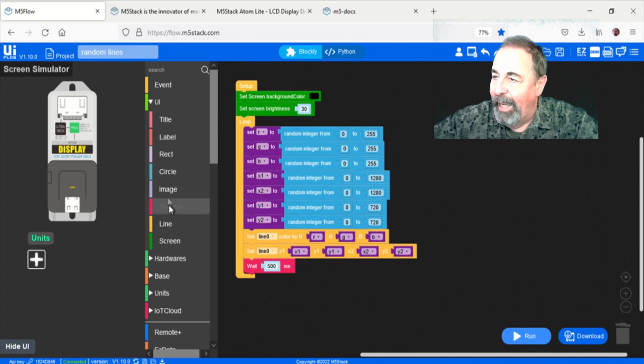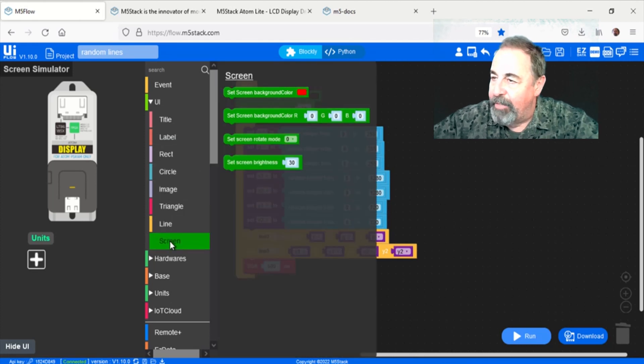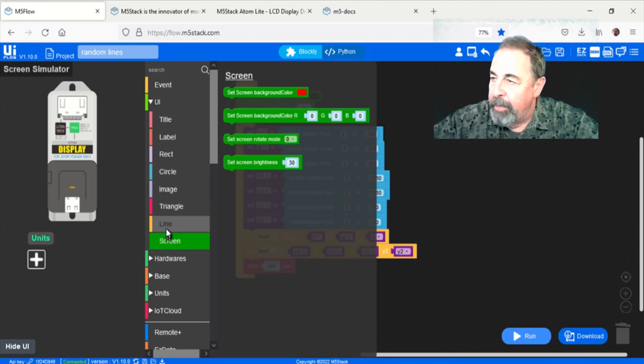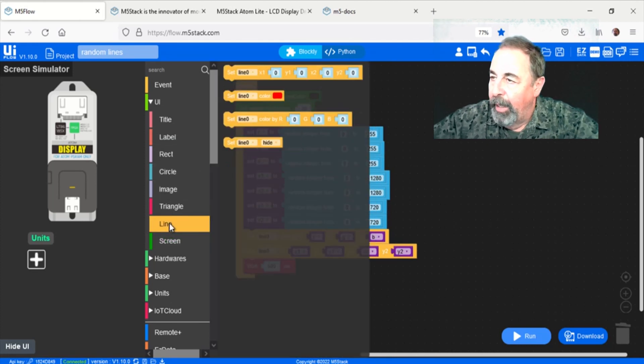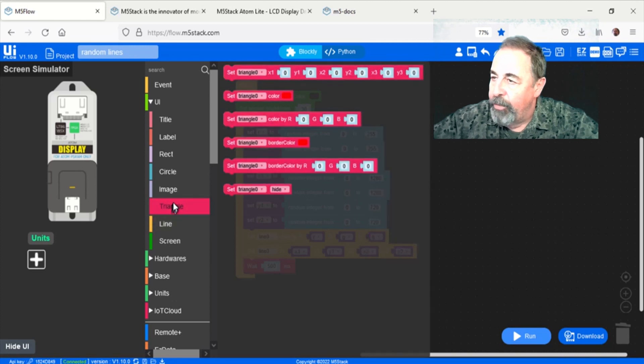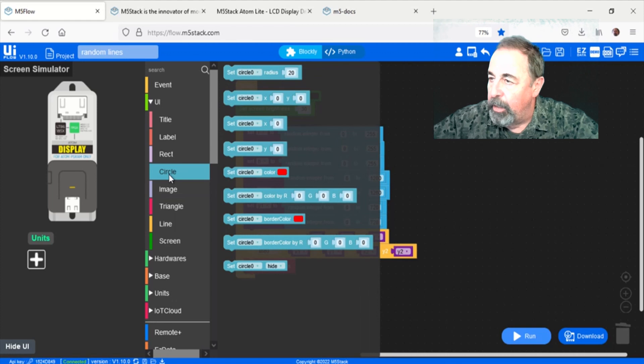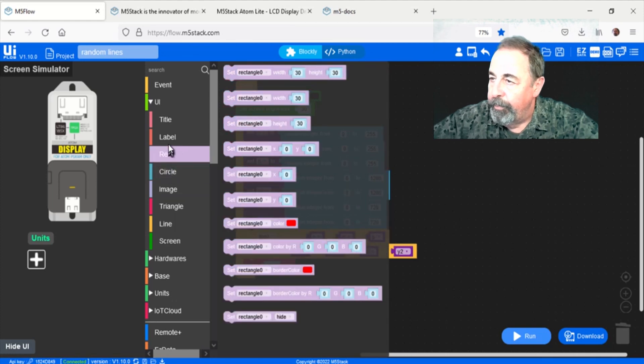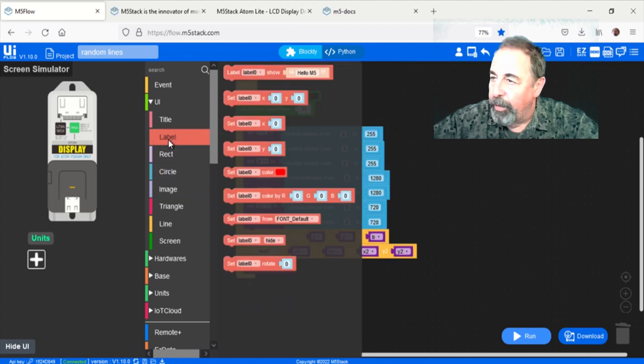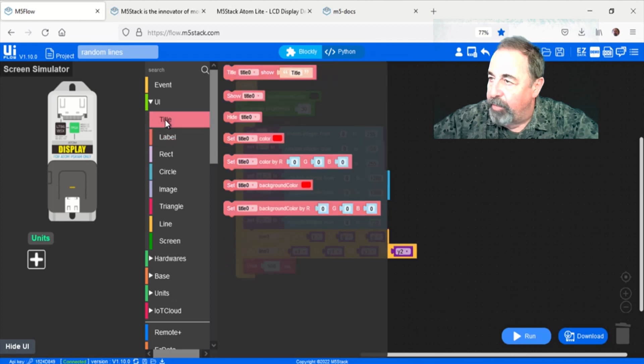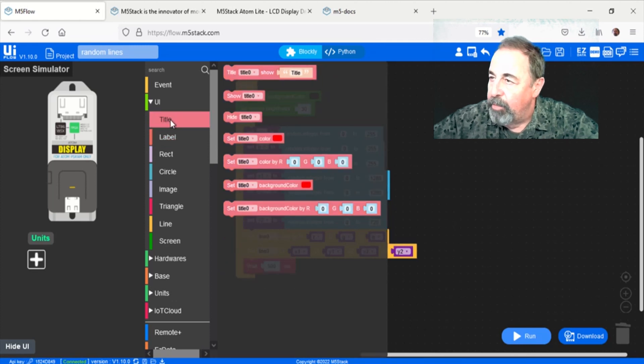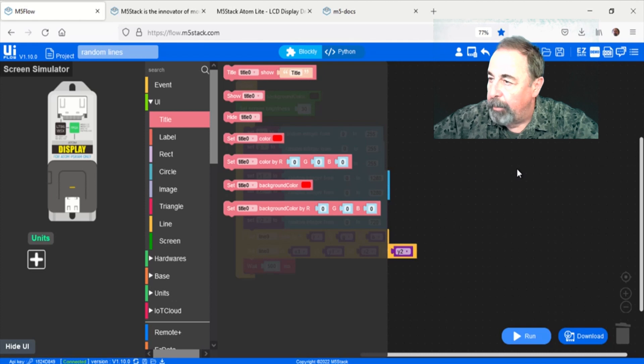Here you can see the various objects - screen, the attributes you can set for that line, triangle, image. You can set the colors, the dimension, the position, circle, rectangle, label. You can set the font in label. Title has a font color and a background color.